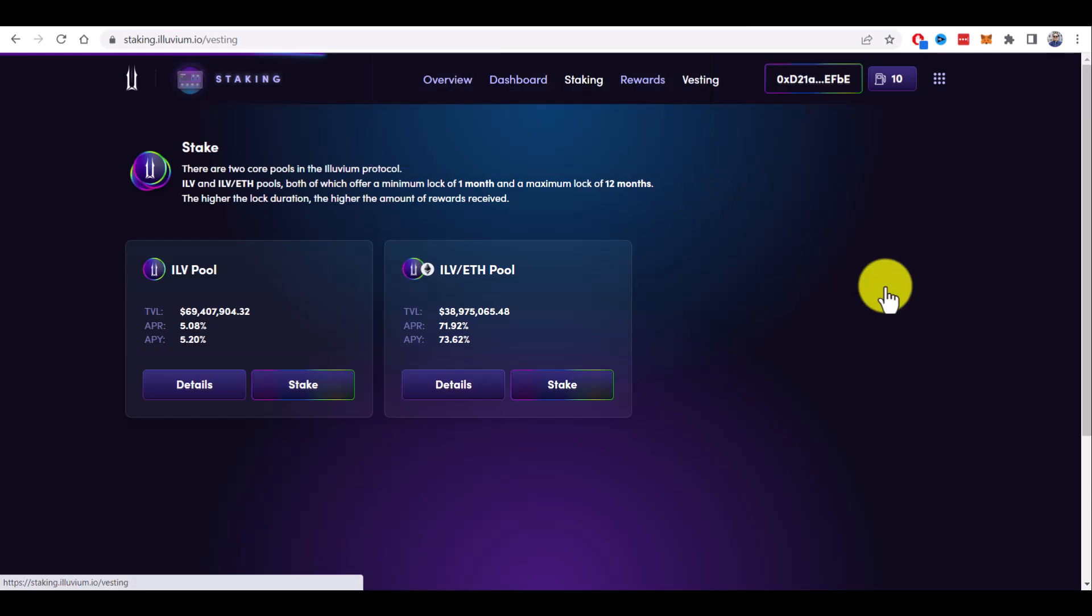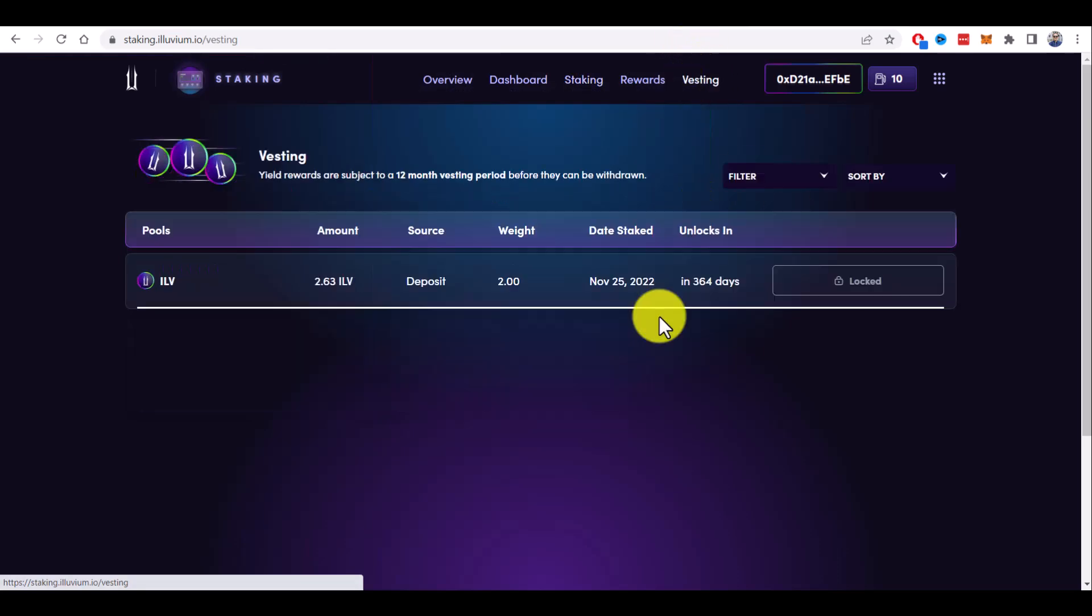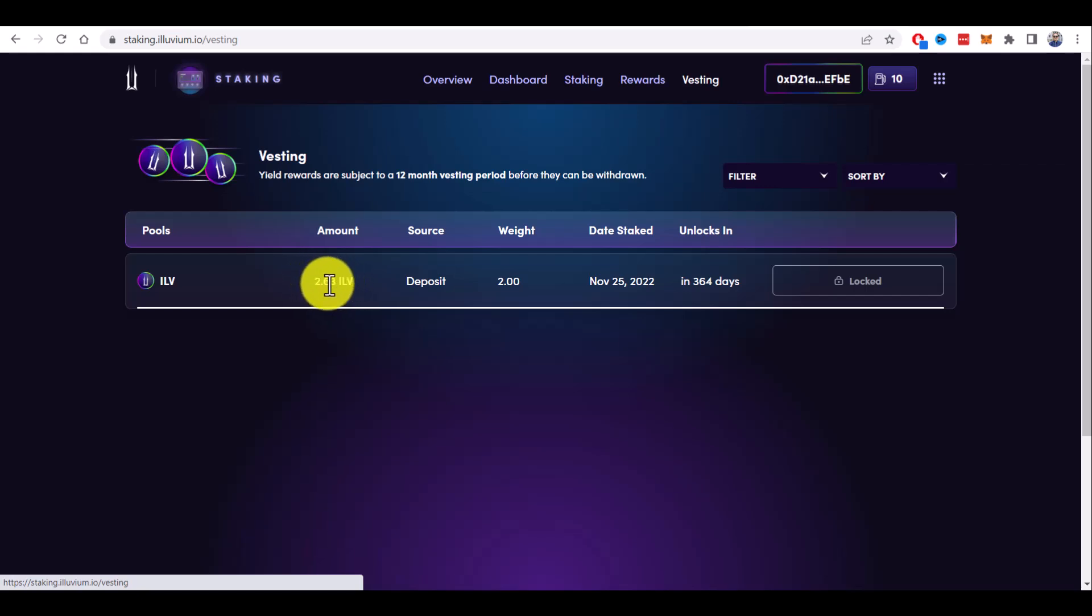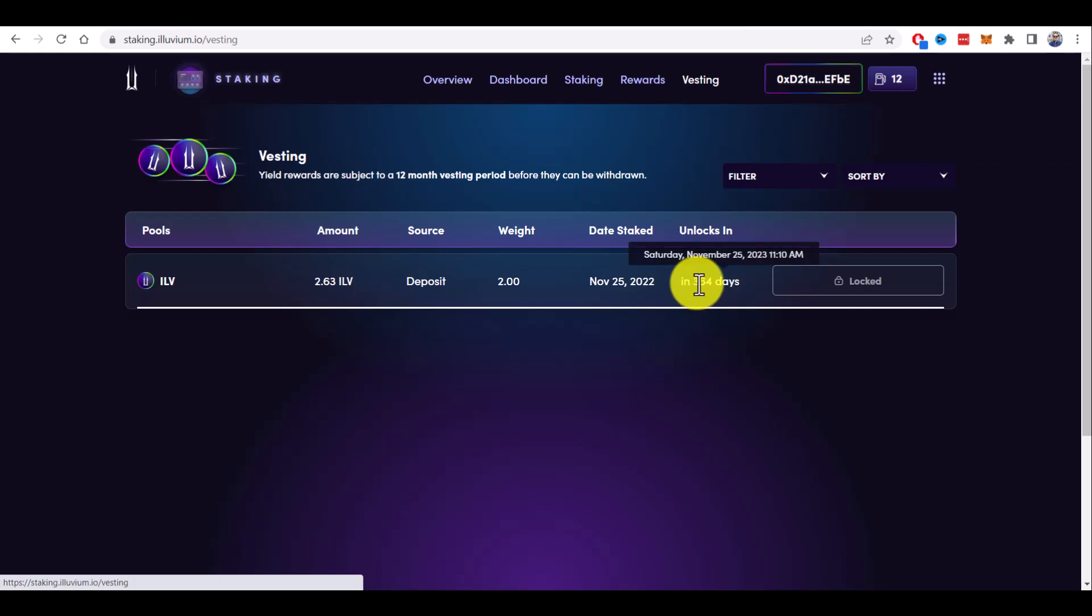I will close it. Let's go to the vesting page here. And now I can see details of my staking: 2.63 ILV tokens, unlocks in 364 days.